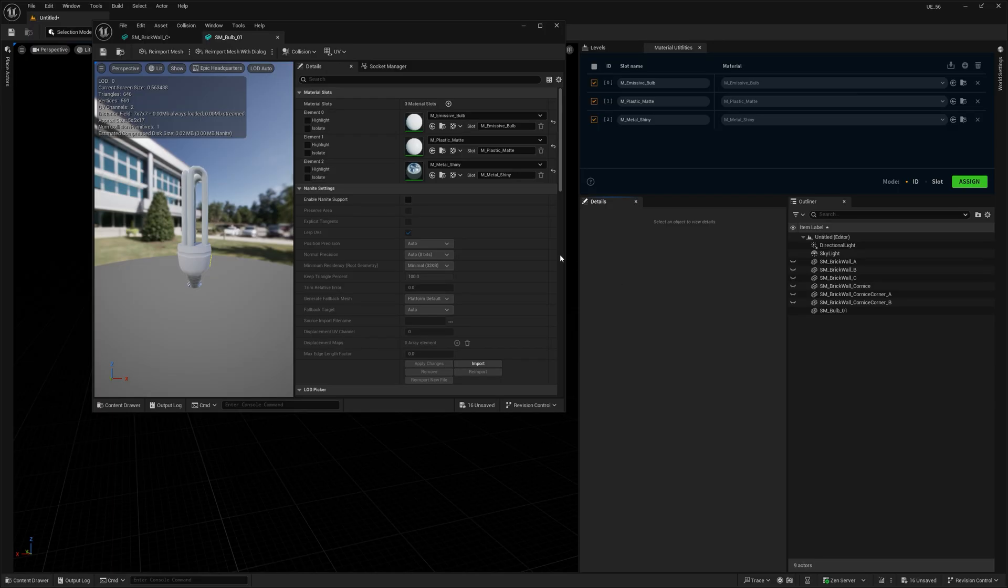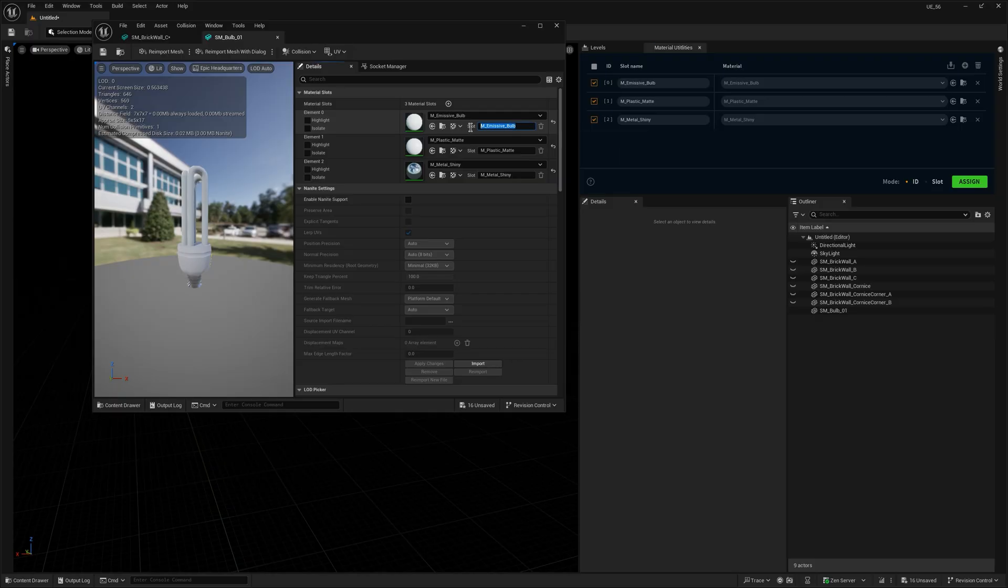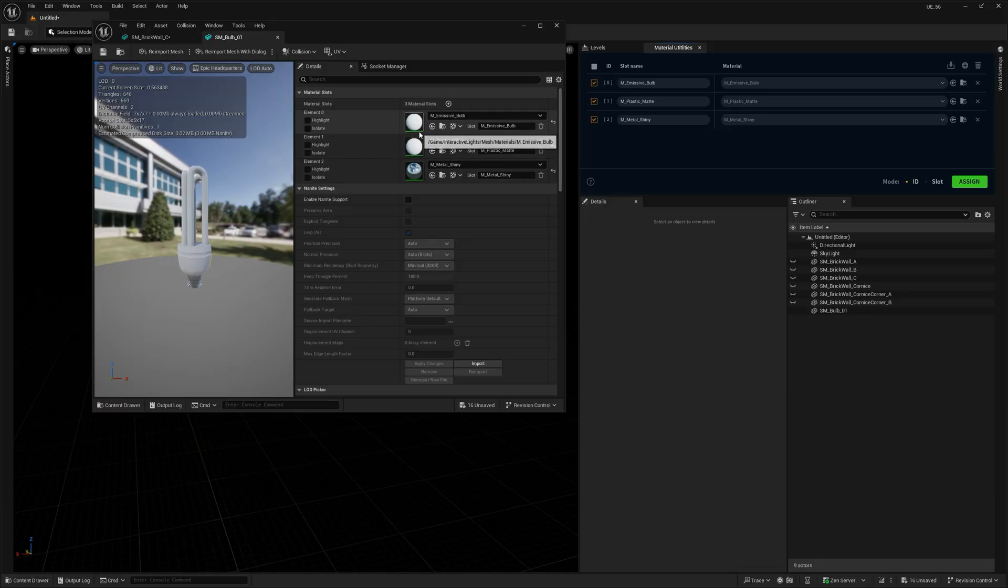Now, those material IDs, or elements, correspond directly to the slots that material utility uses. So, if your object has three materials, you can assign up to three different ones in the tool, simple as that.